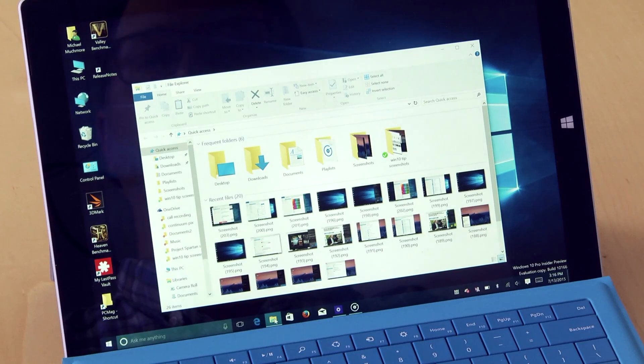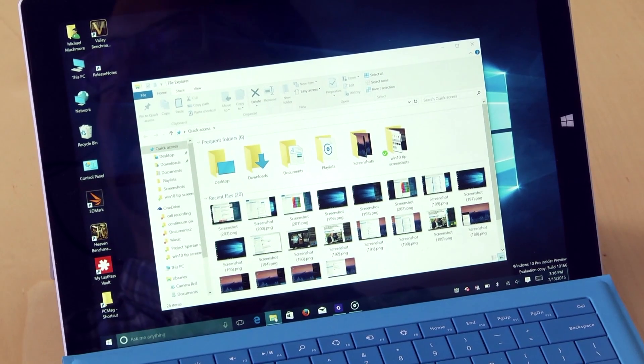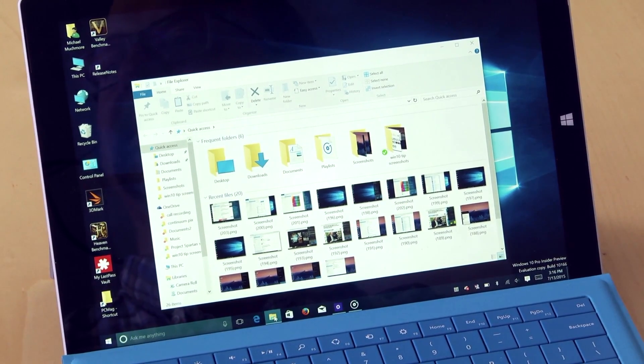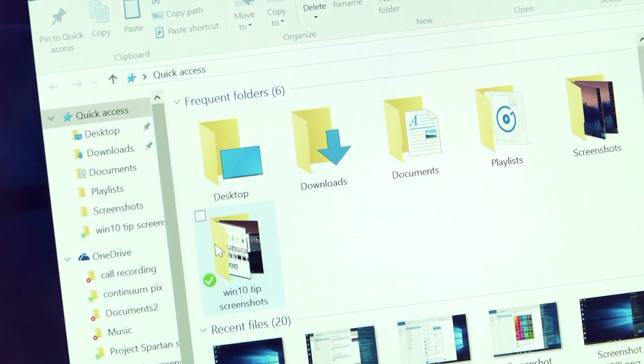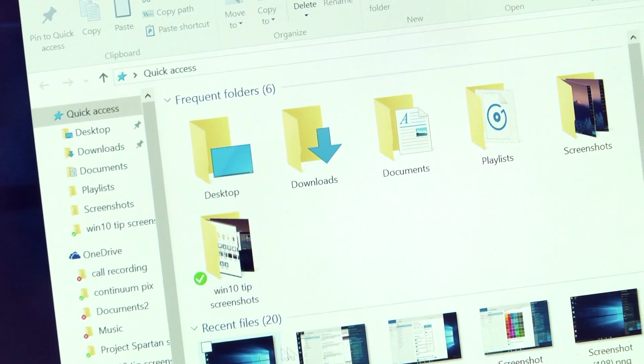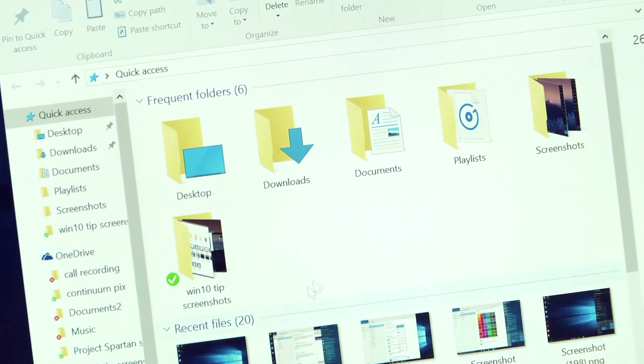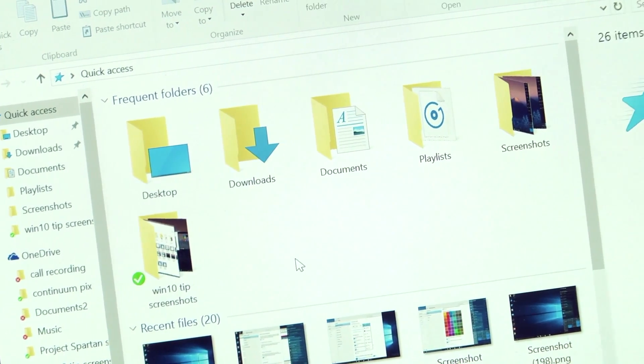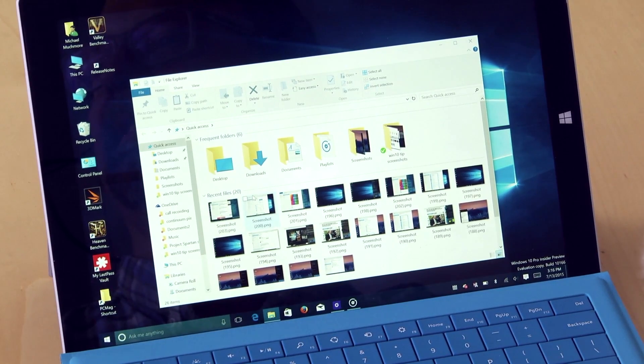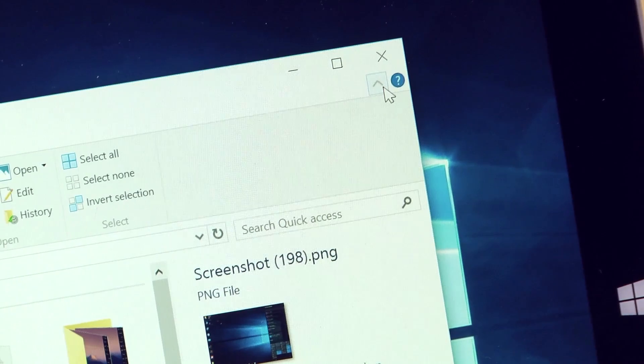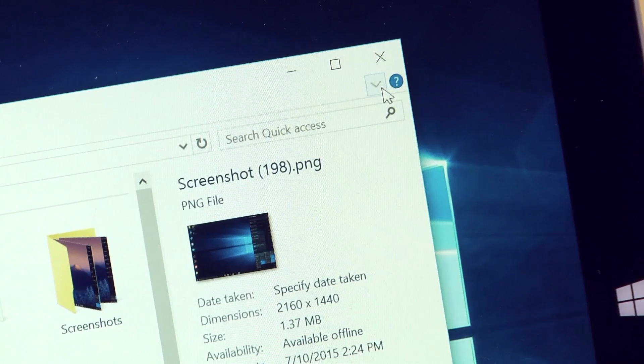The new Quick Access section sits at the top of the File Explorer window and shows you frequently accessed folders and recently opened files. As with Office apps, you can hide the ribbon with this arrow on the right.